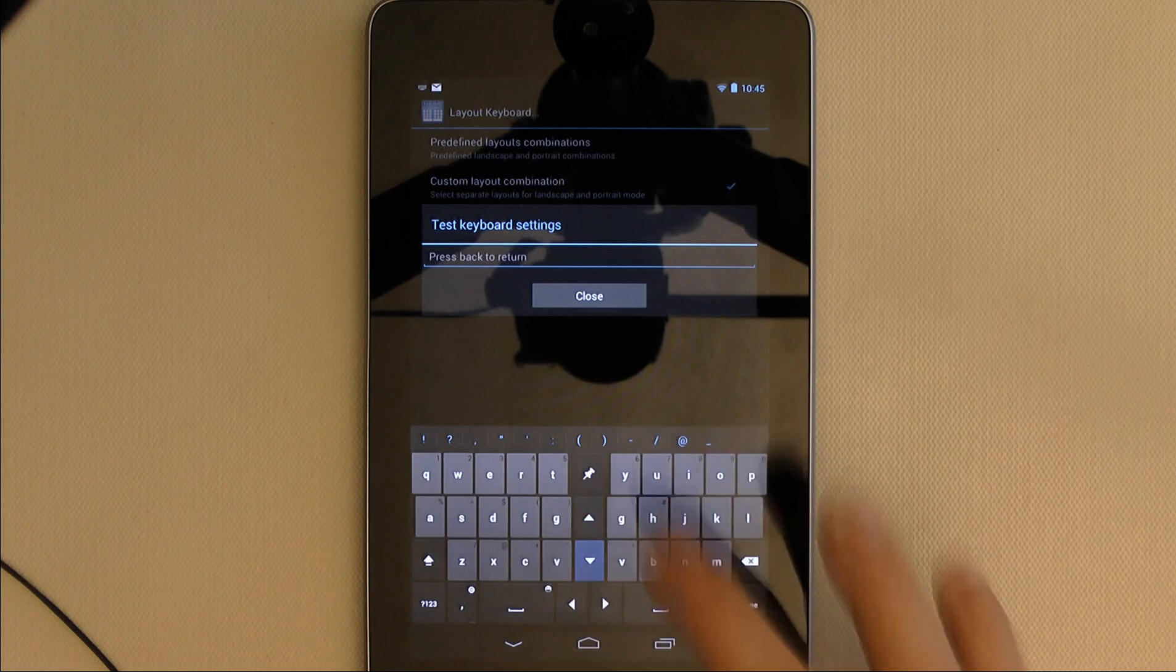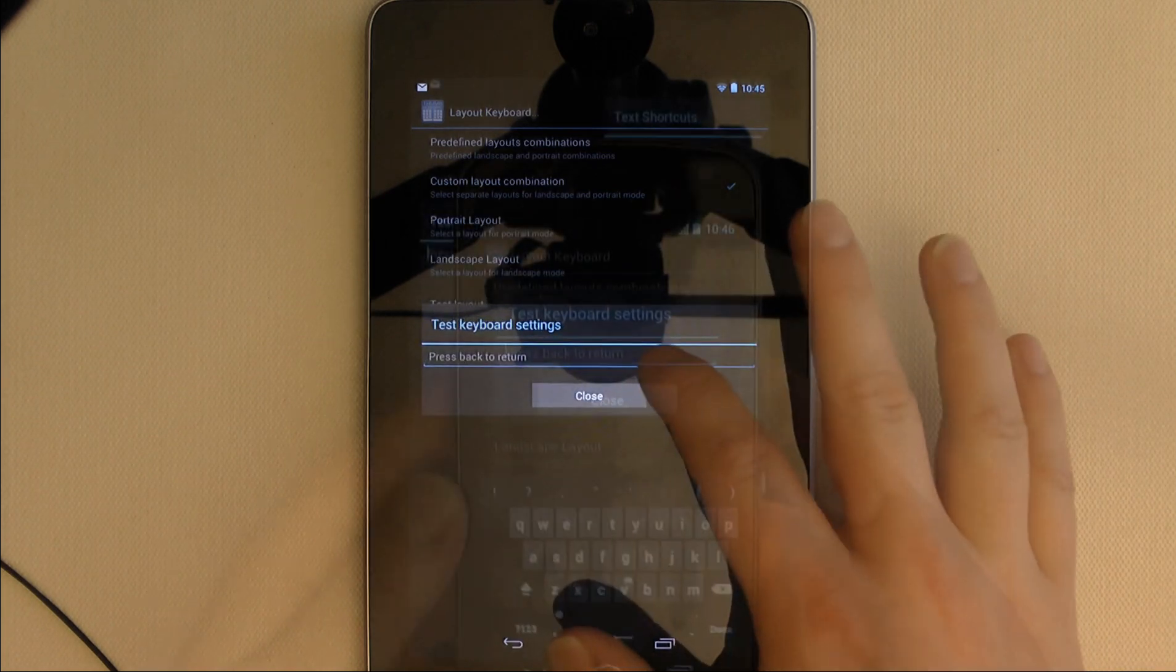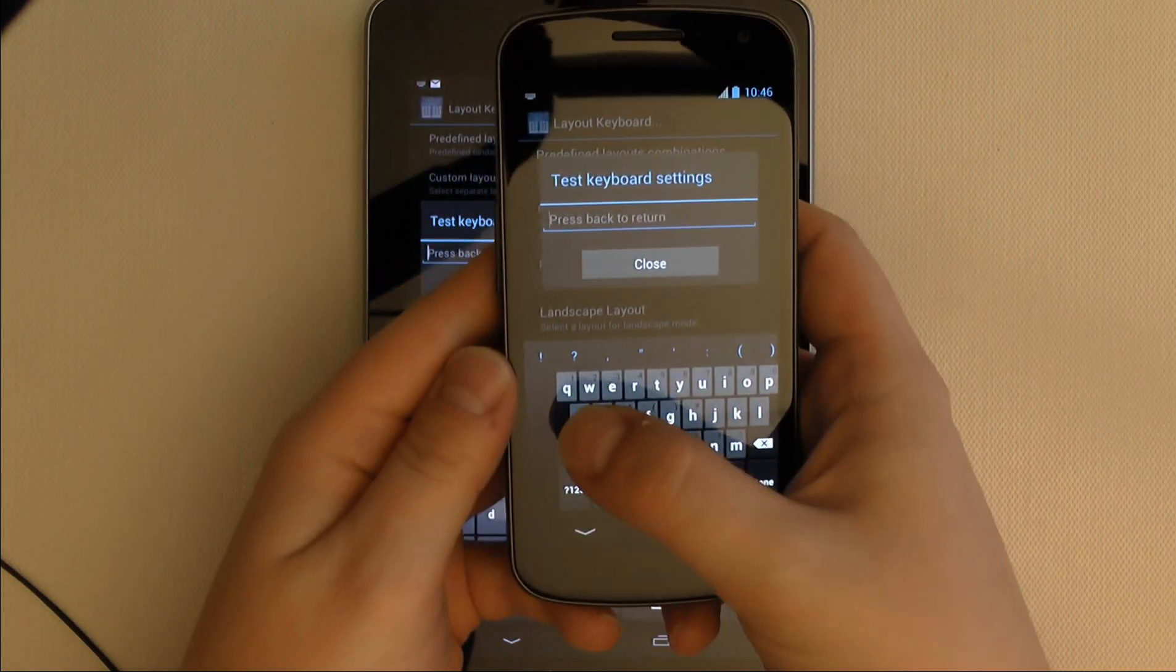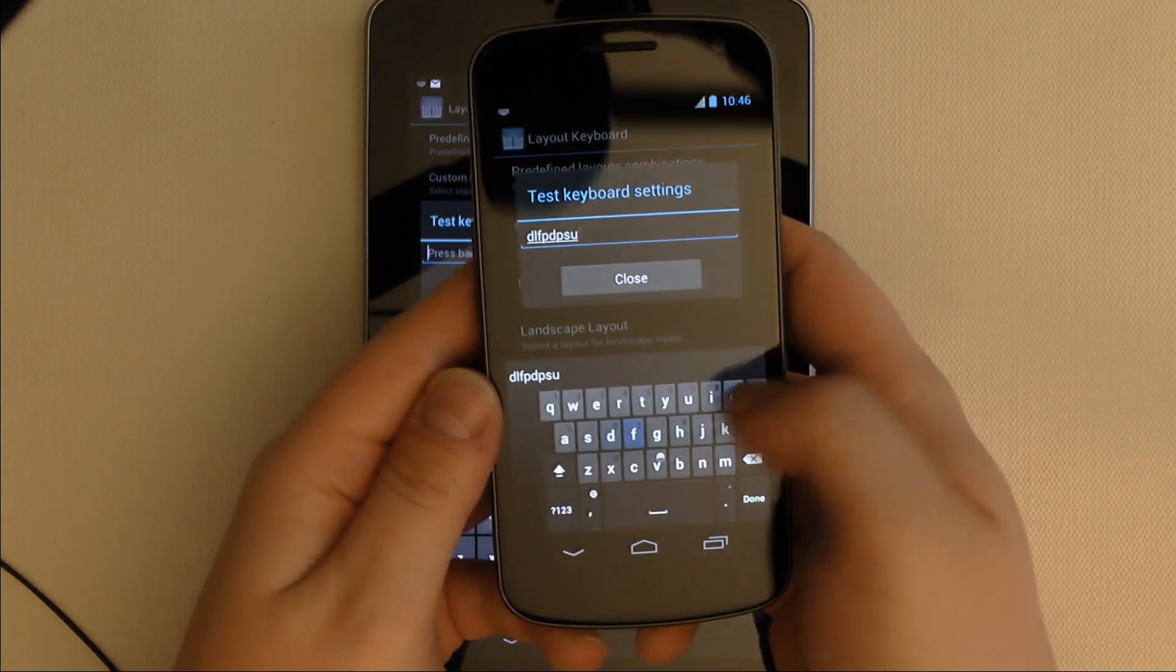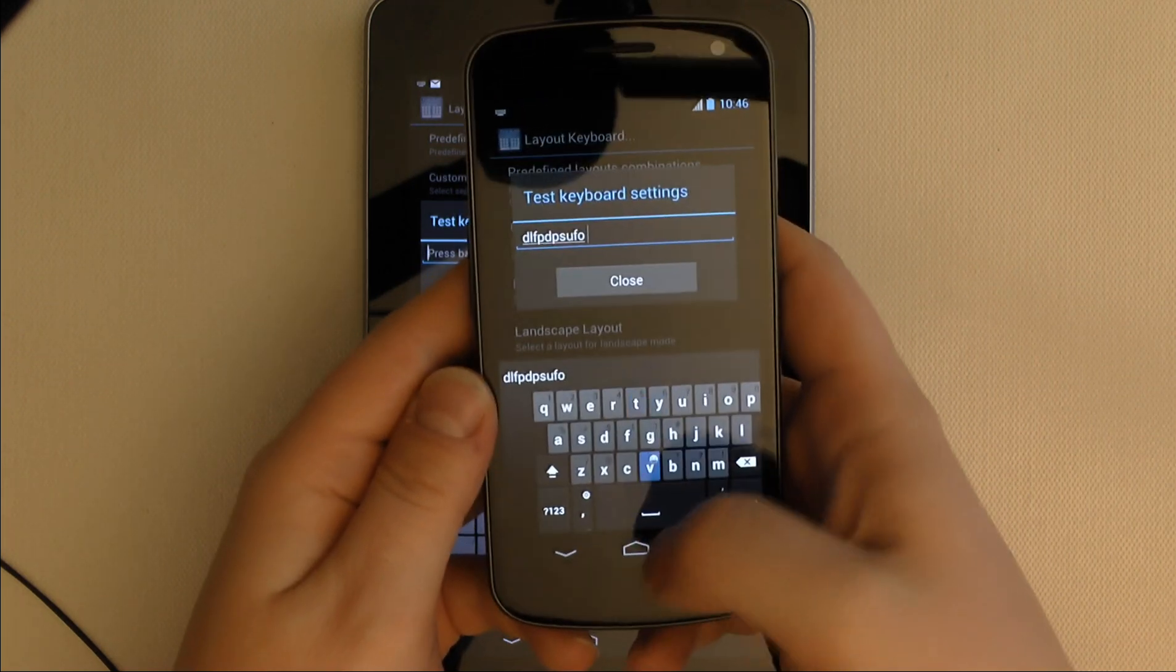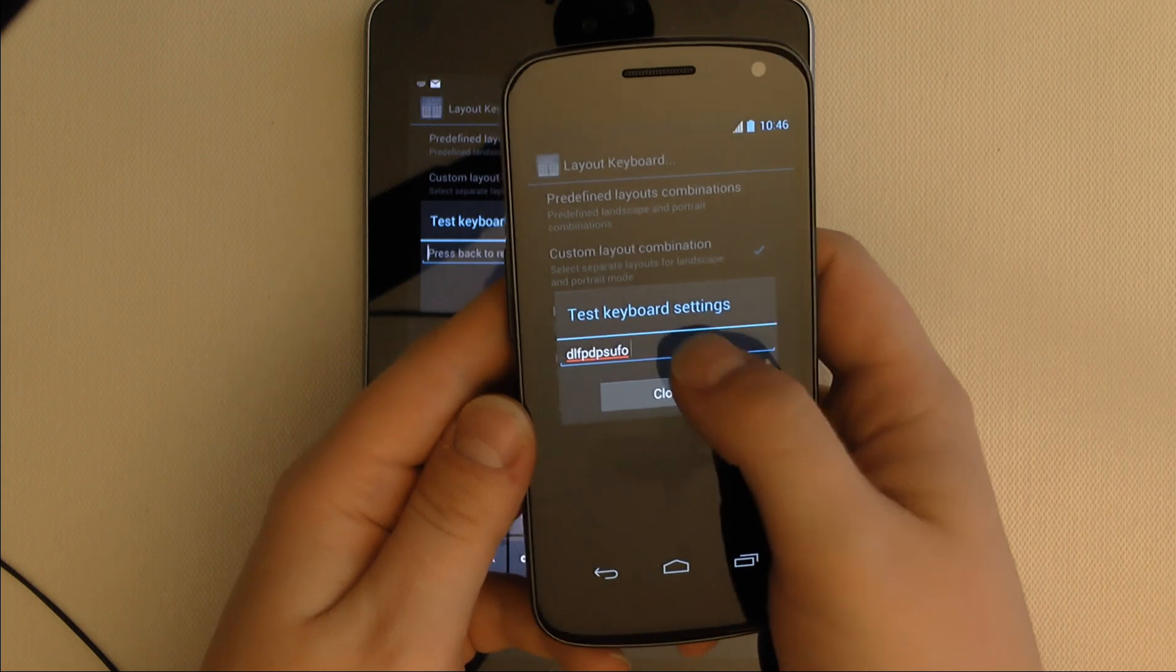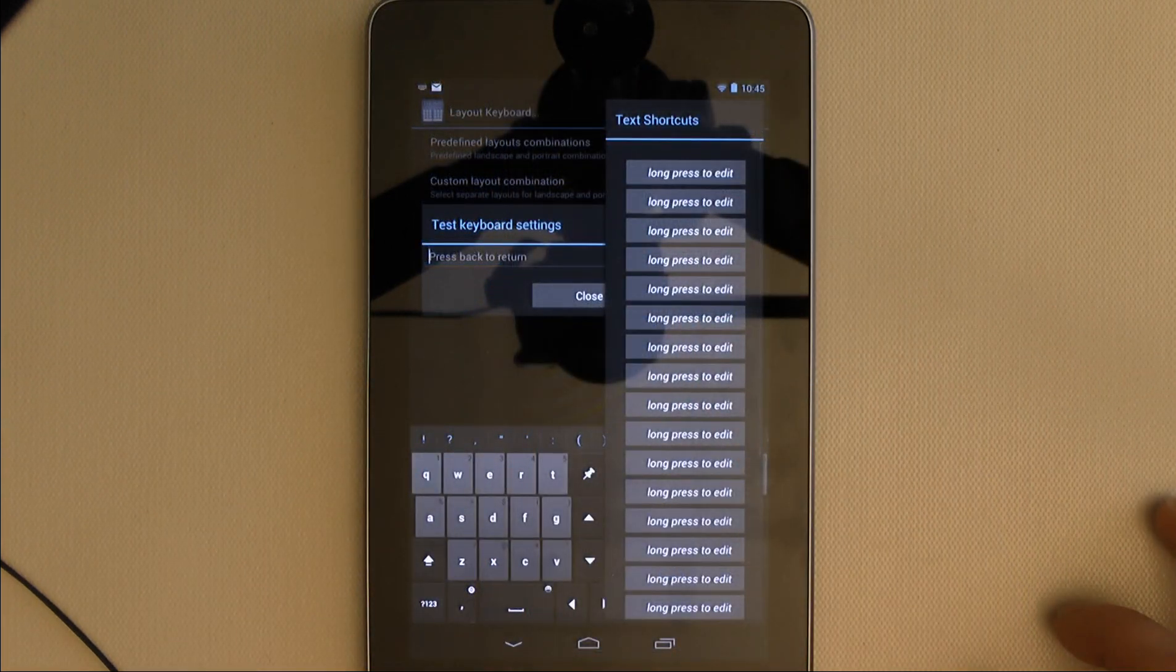It worked okay on my Nexus 7, but I found it to be extremely buggy on my Galaxy Nexus phone. I was really disappointed with this as I had really been hoping to be able to use gestures to access text shortcuts.